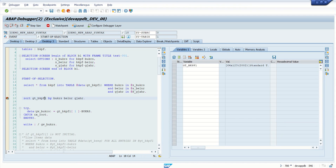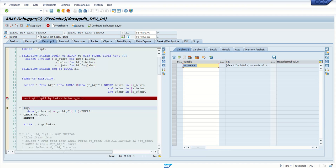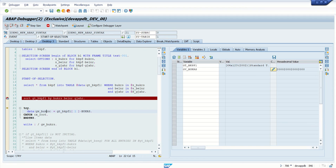f5. Here I have the first record as company code 1000. Now here, gt_bkpf1, vkrs. If I press f5, company code 1000.